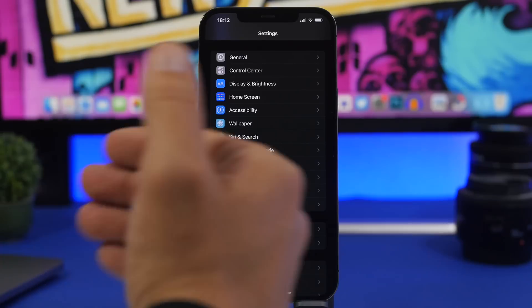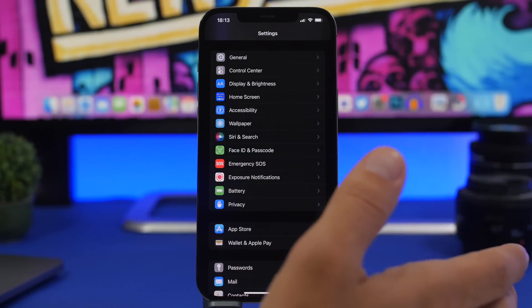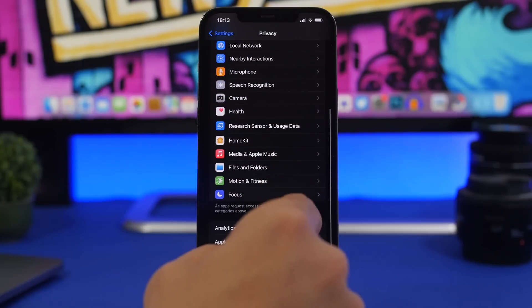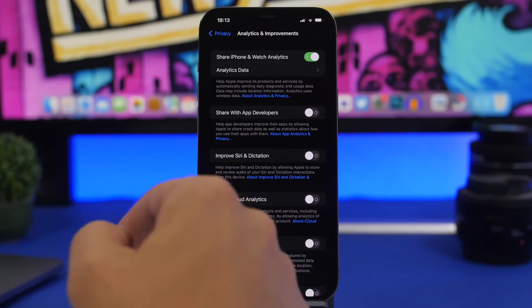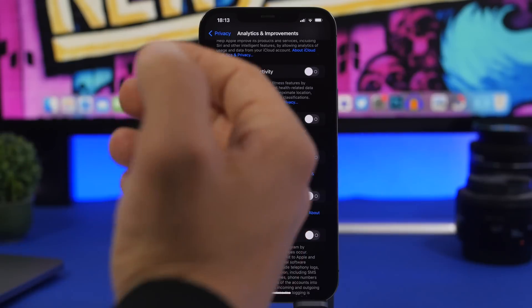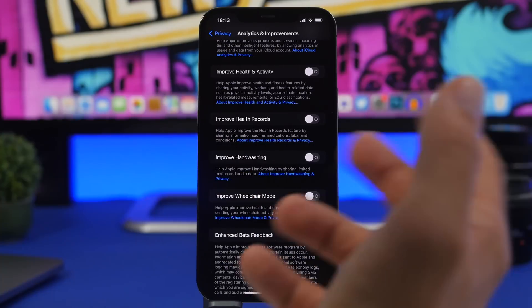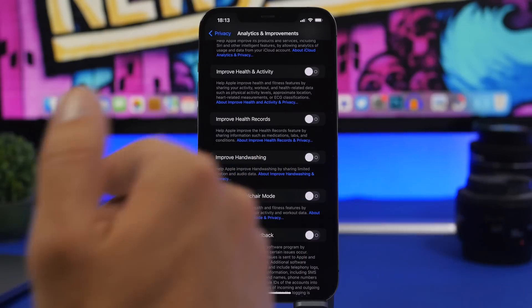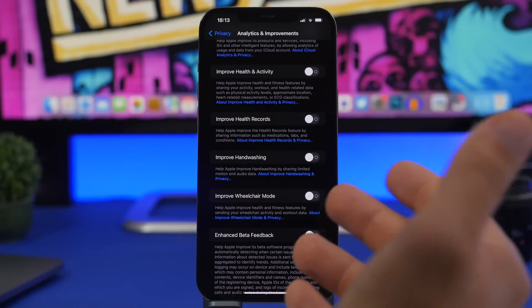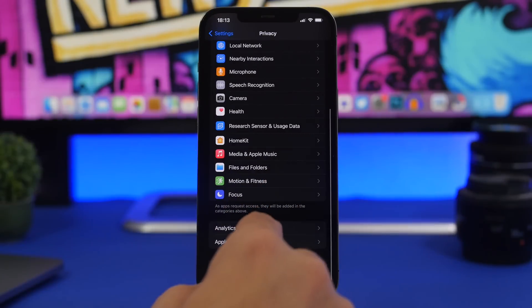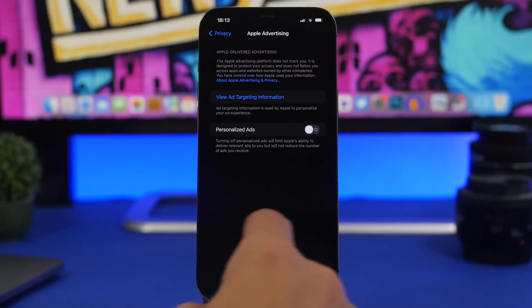When trying to have better internet speeds on your device, you need to turn off things that use the internet but you don't actually need. A lot of those can be found under Privacy. Go to Privacy, scroll all the way down, and you will have Analytics and Improvements. Here you will find Share iPhone and Watch Analytics, Share with App Devs, Improve Siri Dictation, Share iCloud Analytics, and all of these. These send data to Apple to improve their services, but they require an internet connection and have an impact on your internet speeds because they're uploading stuff all the time. You also have Advertising and Personalized Ads right here — you can turn that off as well.